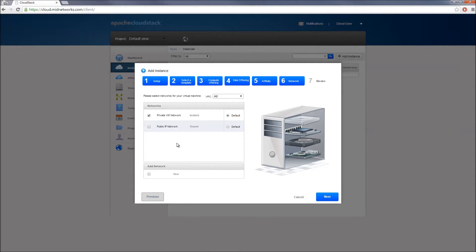By default, private network is selected. With this selection, all your VMs will be deployed behind a virtual firewall and will obtain a private IP address. If you plan to deploy your cloud instance and obtain a public IP address directly, select the public network and change the default network to public, then unselect the private network checkbox. For this demo, I'll keep the default settings selected and continue.